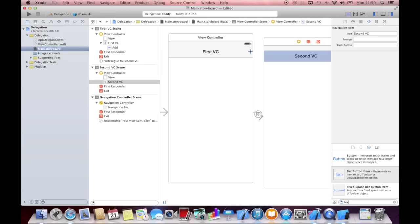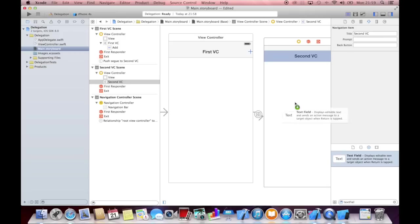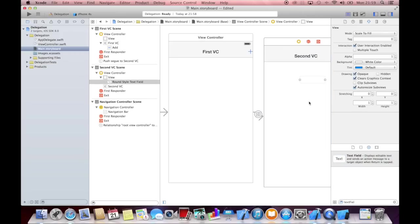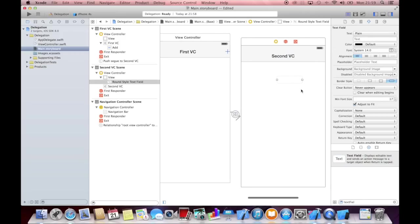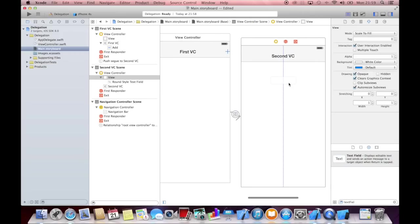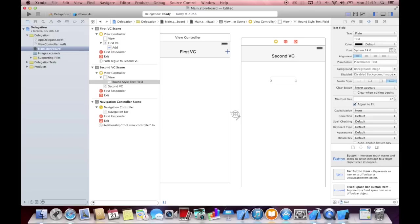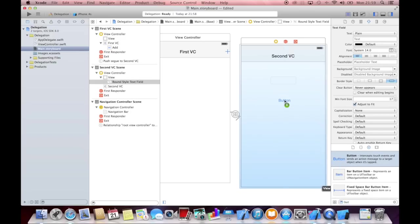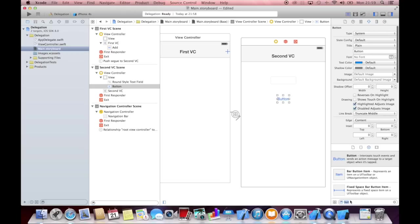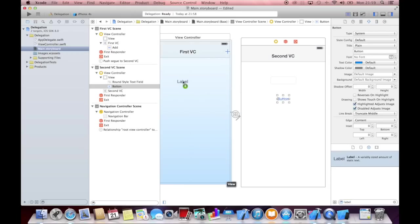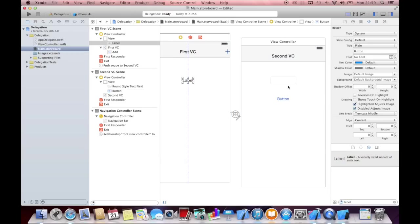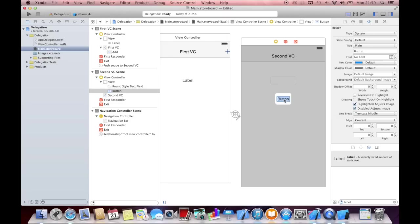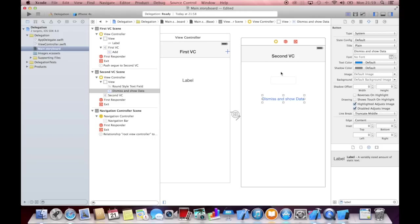And let's add a text field to this view controller. Let's add a button to this view controller, and let's add one label to this first view controller. And we will say dismiss and show data.